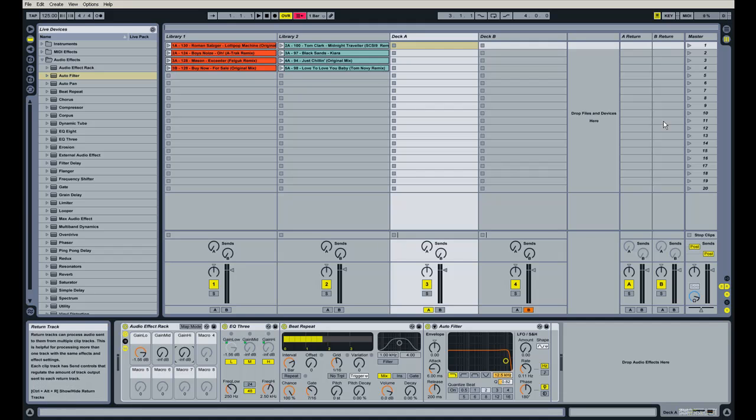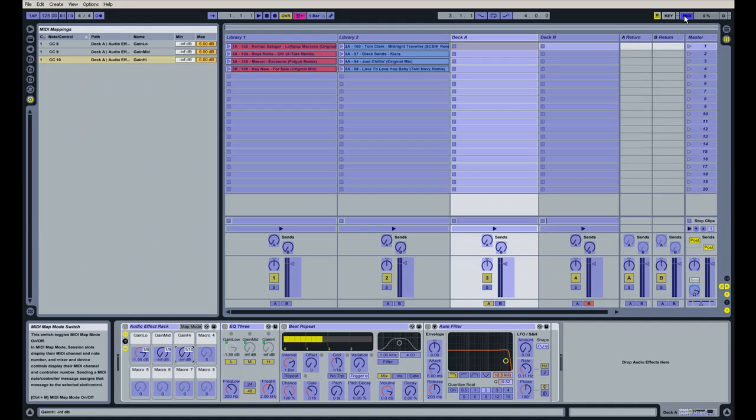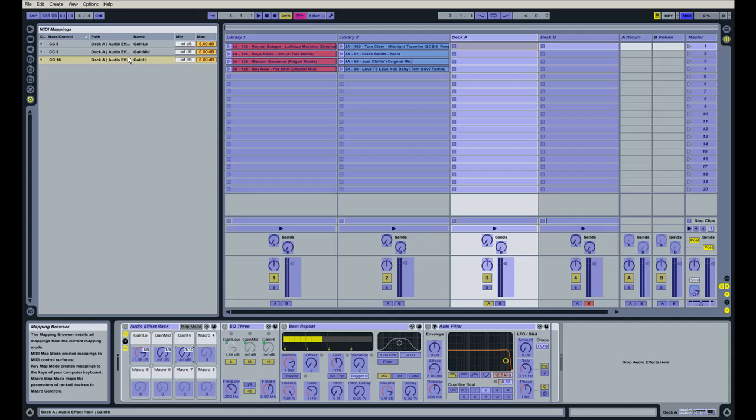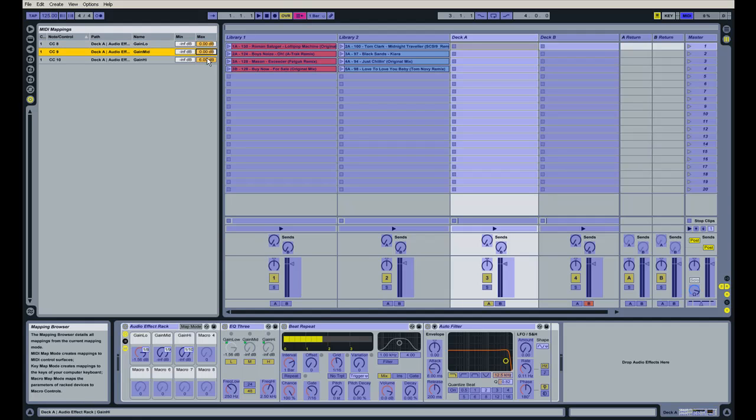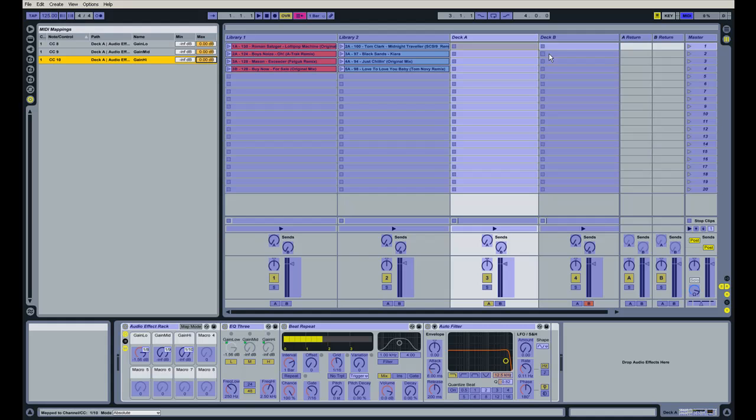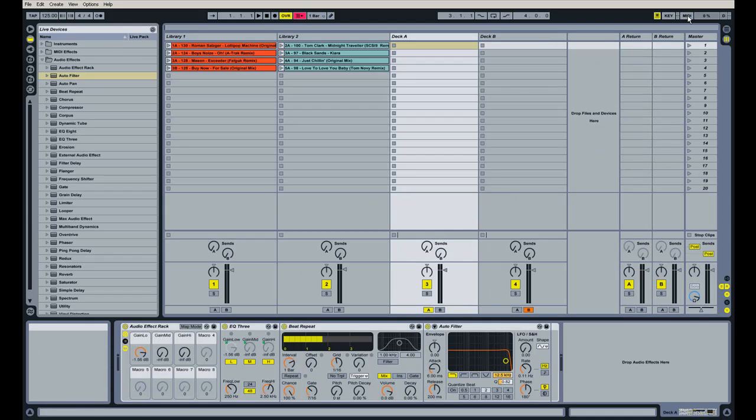I'm going to go back into midi map mode. And on the left-hand side here where the device browser used to be, this is where all your midi mappings are. And you see you have a value here for minimum and maximum. And I'm going to change my maximum to 0 dB. And it's really easy. Just click on it once and I'm going to hit 0 on my computer keyboard. Hit enter. I'm going to do that two more times. And then I'm going to get out of midi map mode.